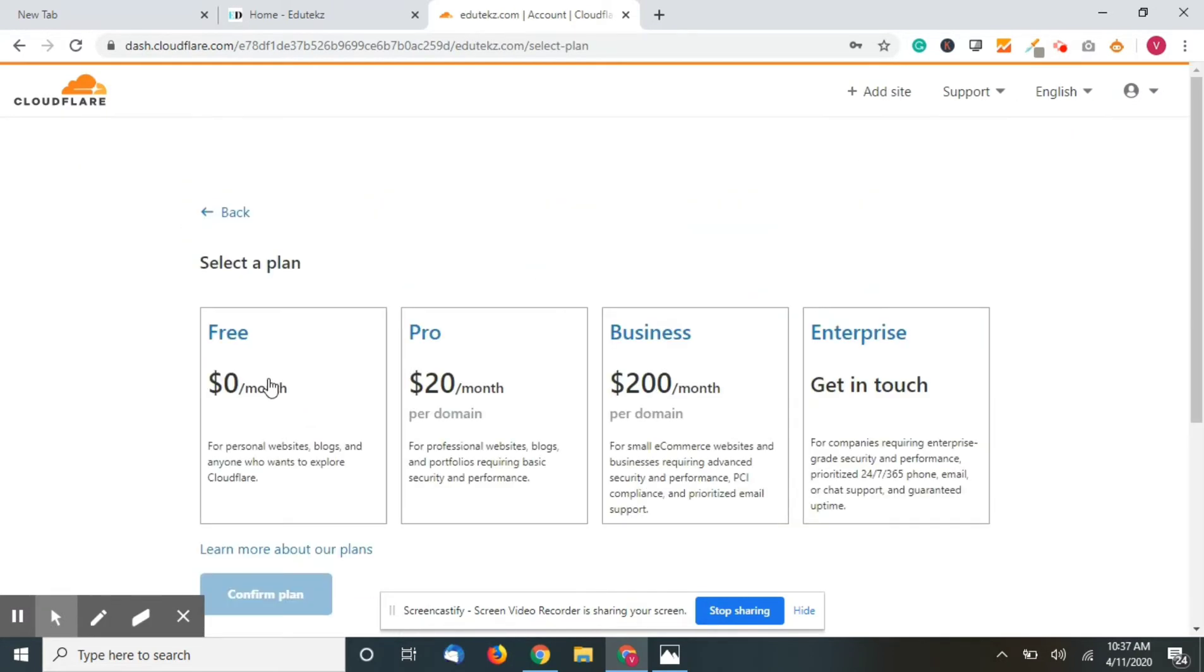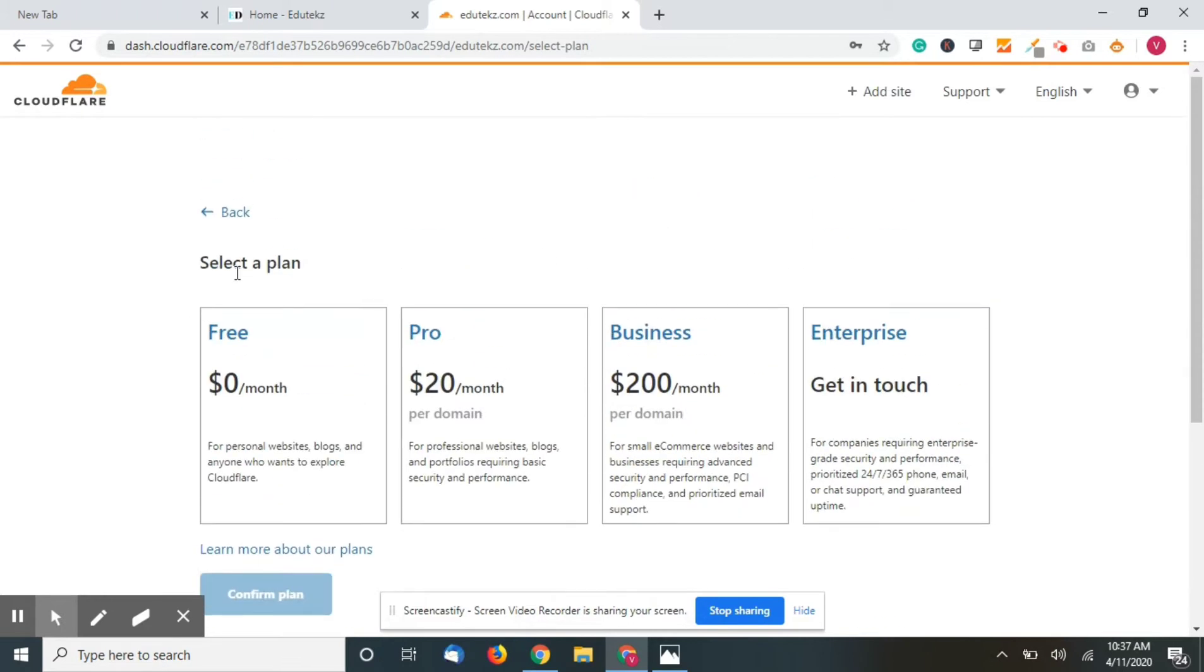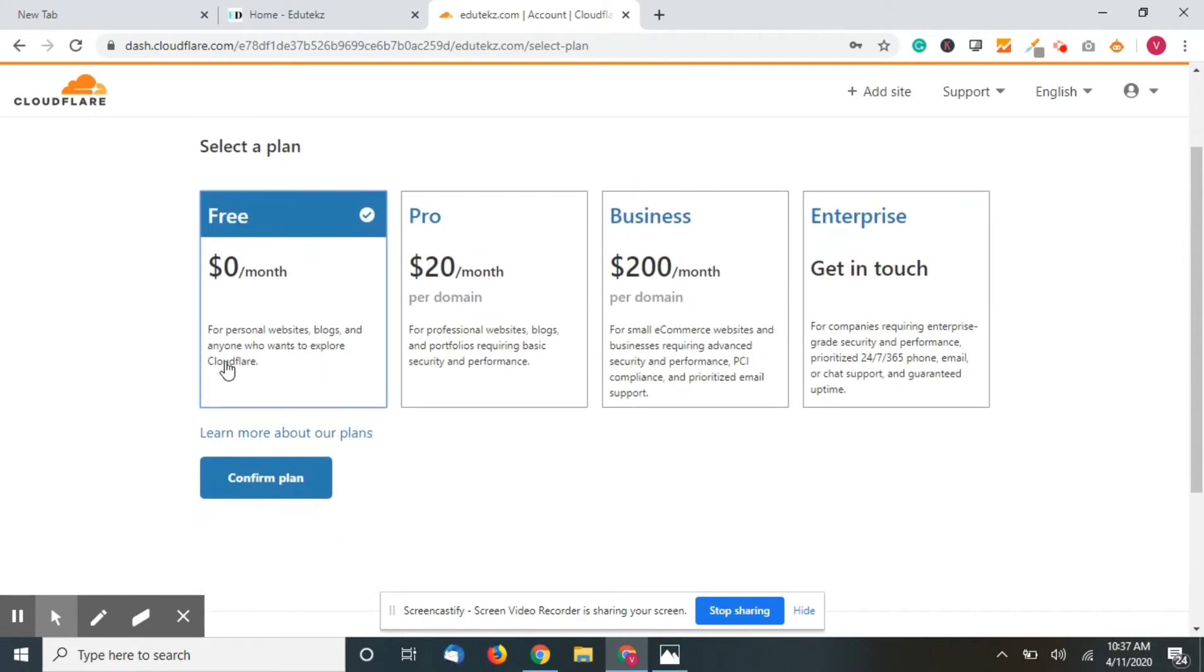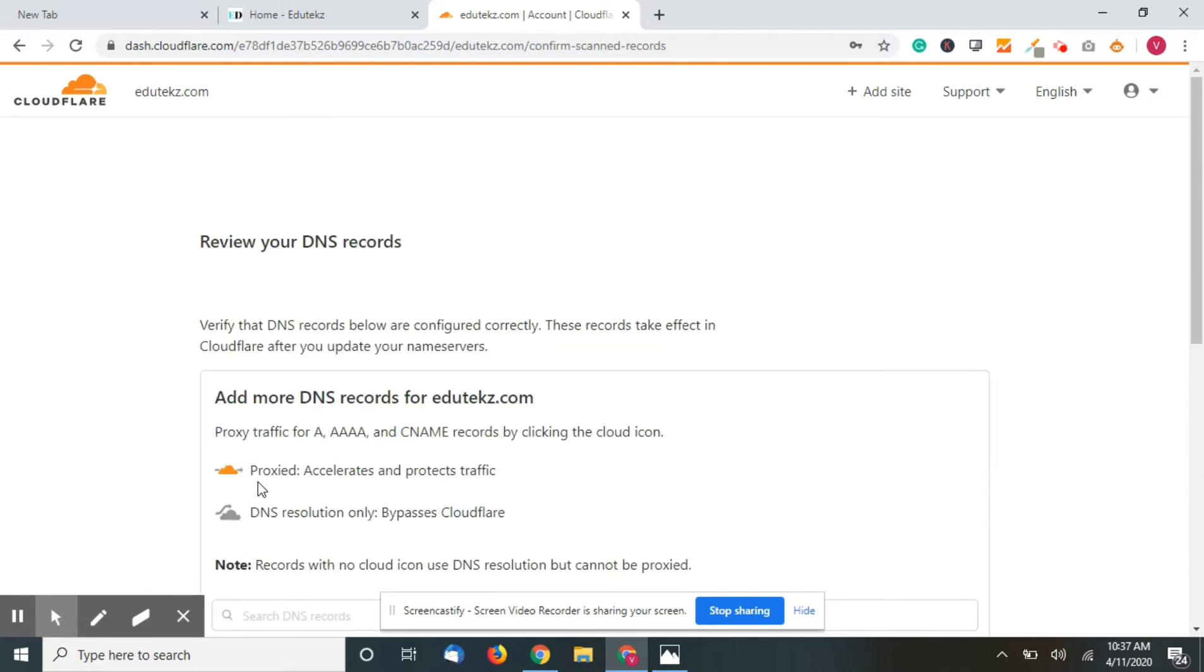Here you have different plans, and I would suggest you take the free plan unless you are a big company or a company having a lot of finance.